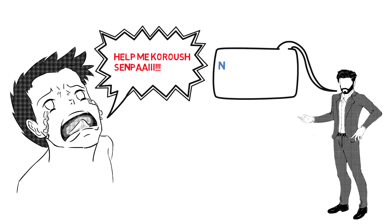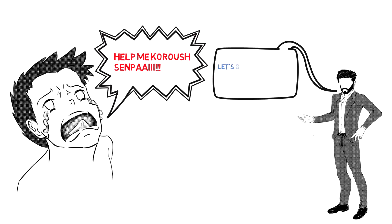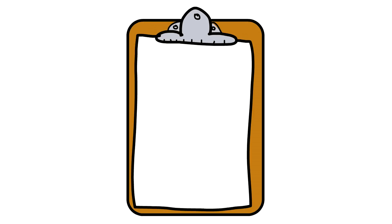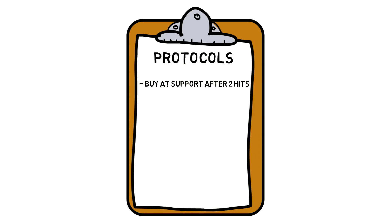But to help make your lives easier, I'm going to use our earlier example to show how we refine that strategy. Take the initial conditions for entry: we had a support which we would buy at after two hits. This time we could alter that and make it three hits and retest. We could also change our risk levels.